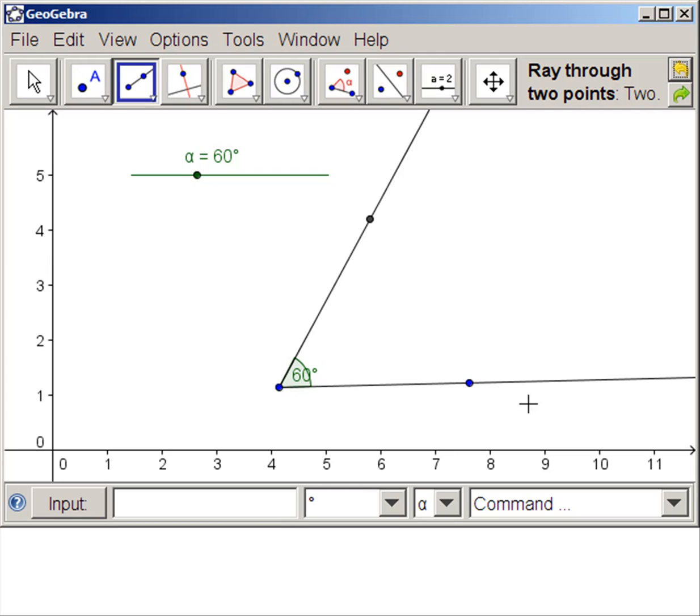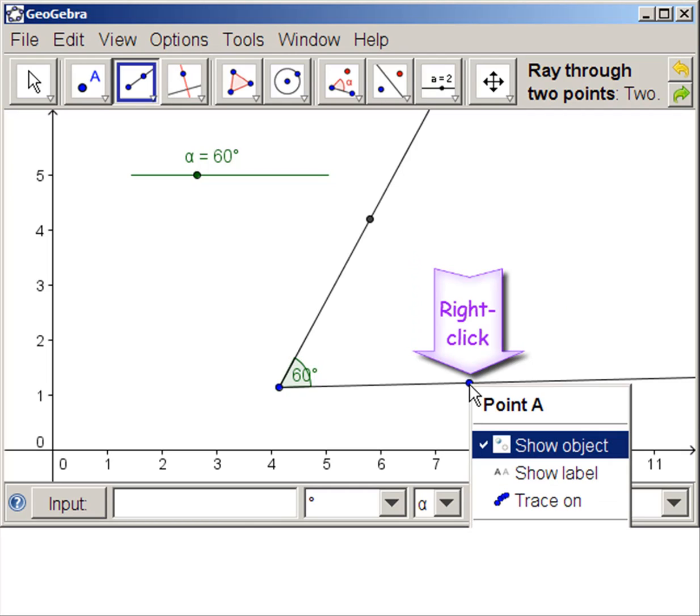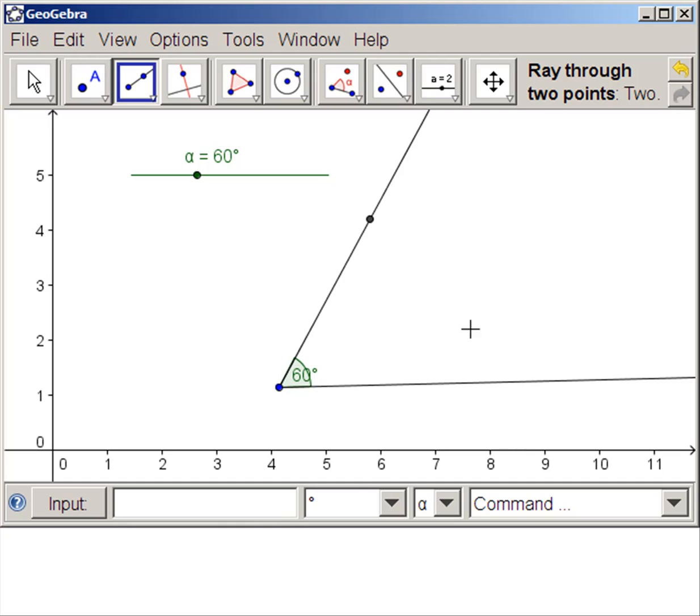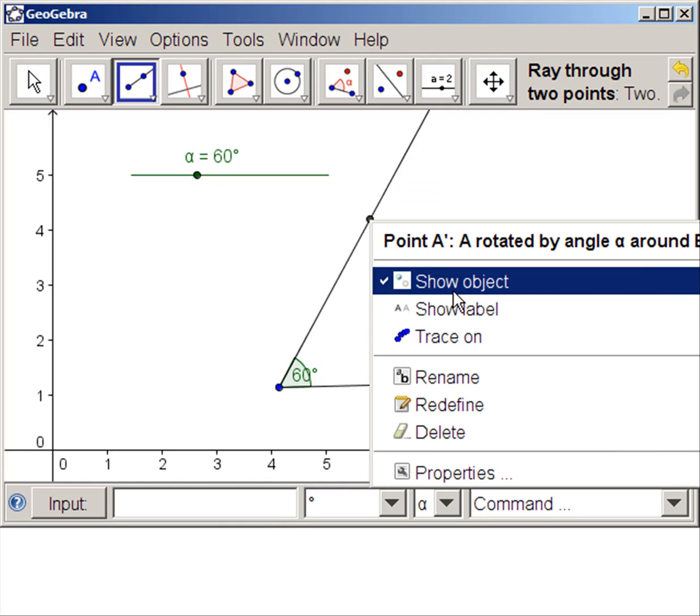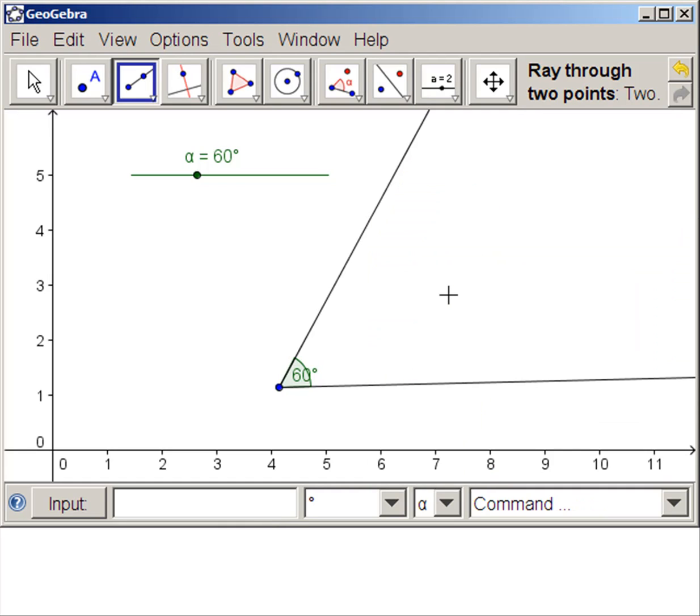Now we really don't want to see these points. We cannot delete them, we can only hide them. So right click and deselect show object. Don't delete. Right click and deselect show object.